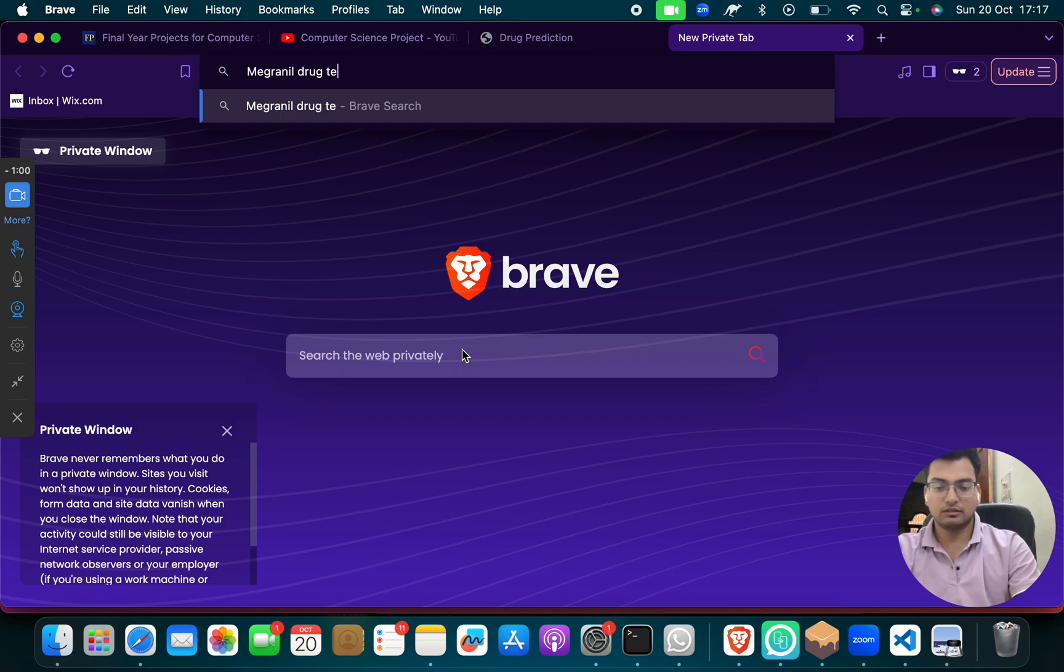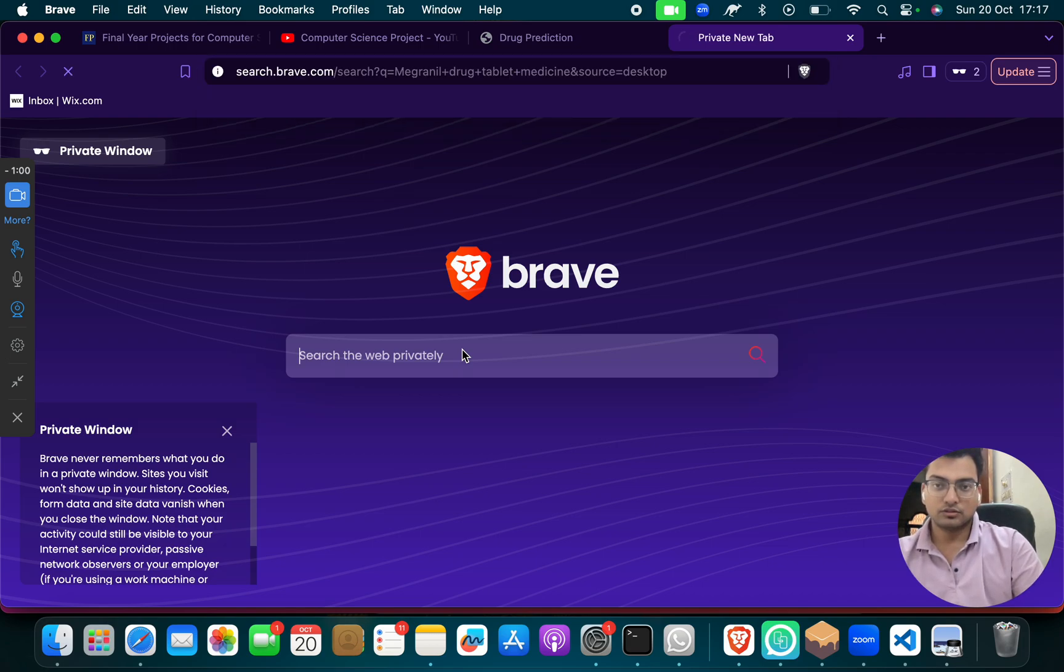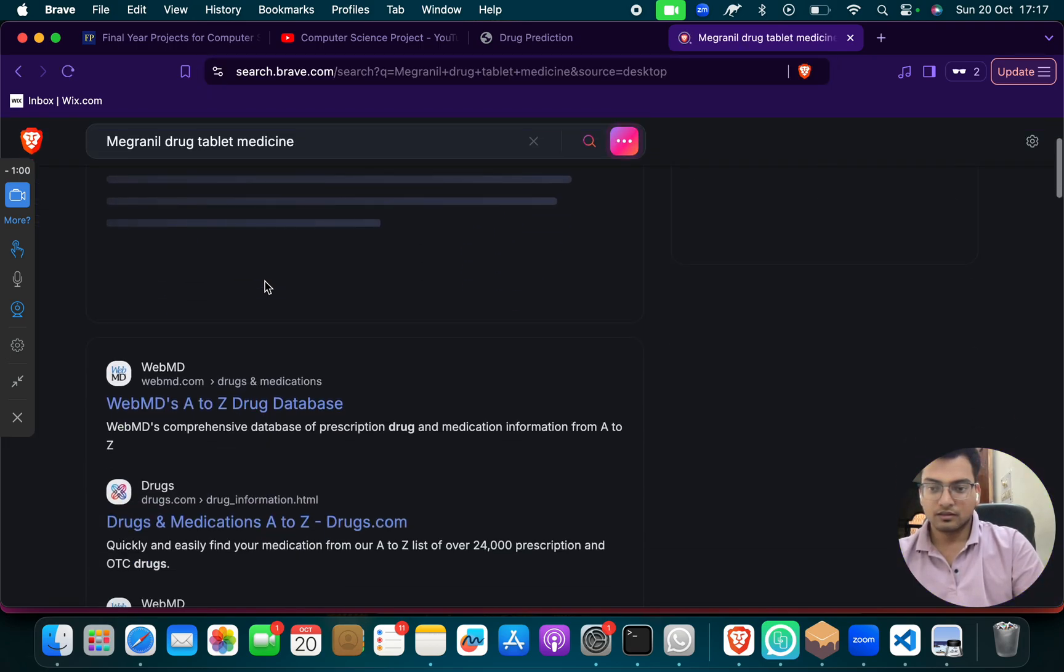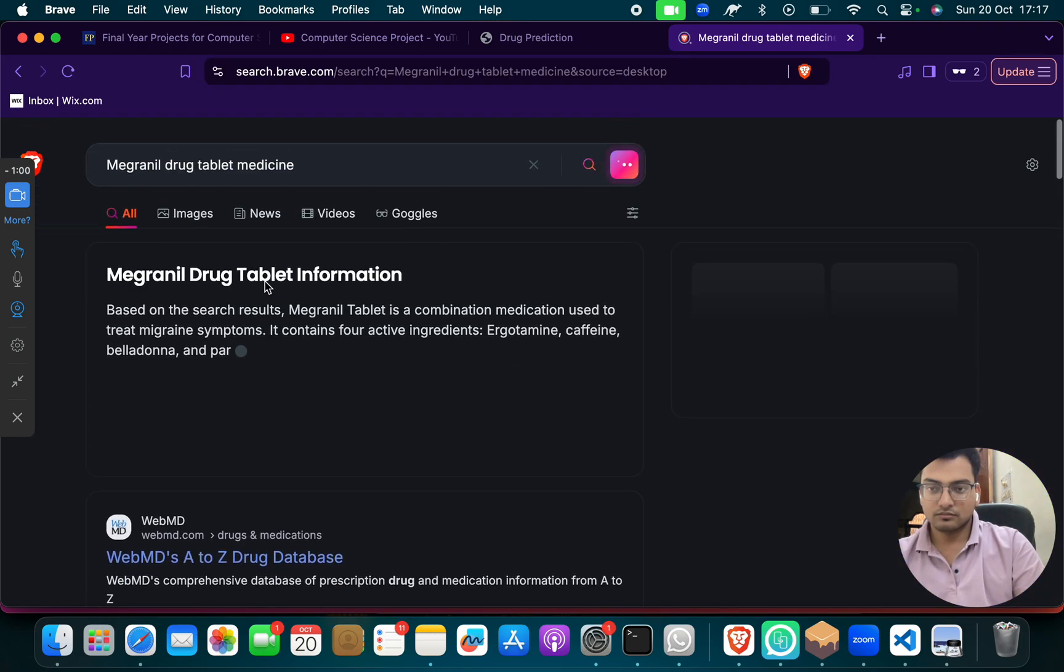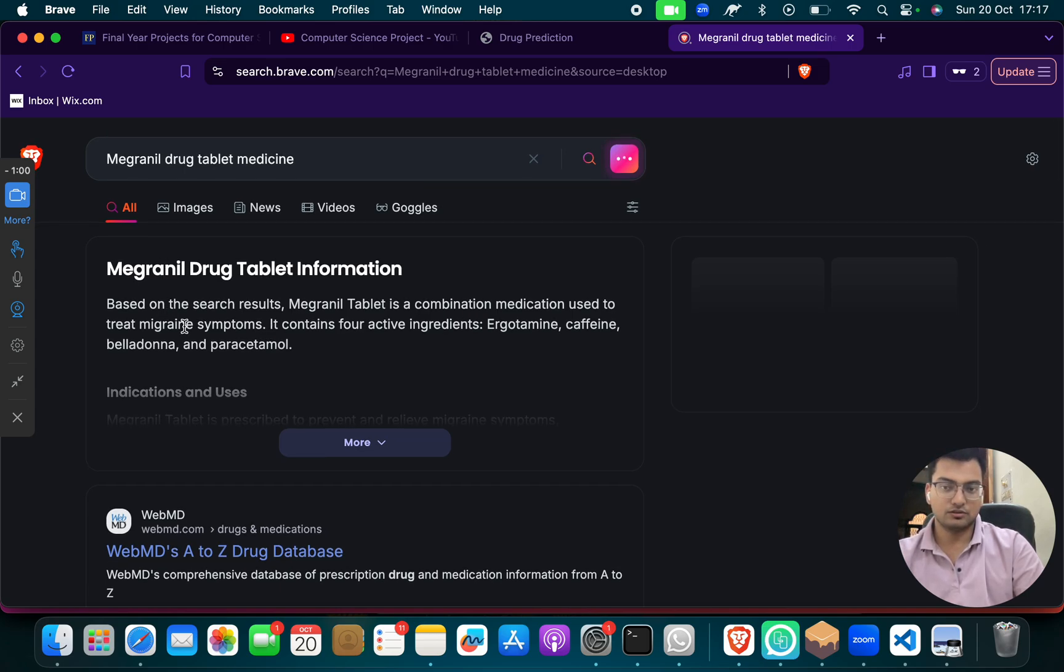So drug, tablet, medicine, means whatever you can check. I am just giving you an example. So Magranil is based on migraine symptoms.